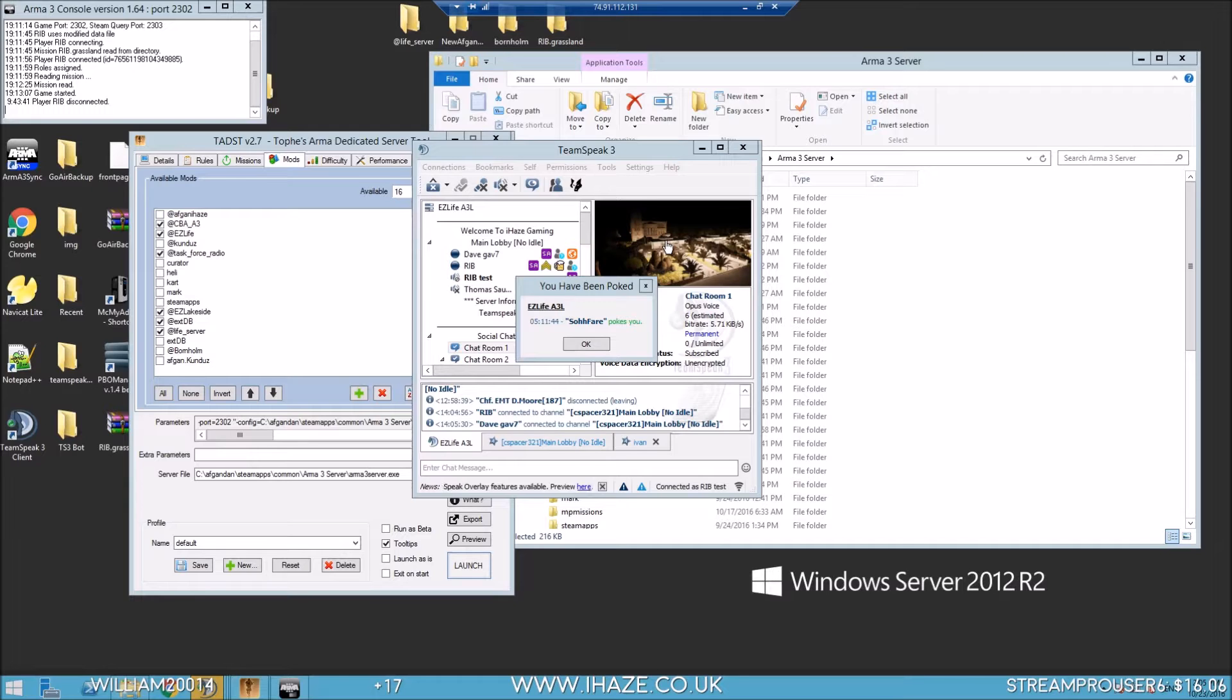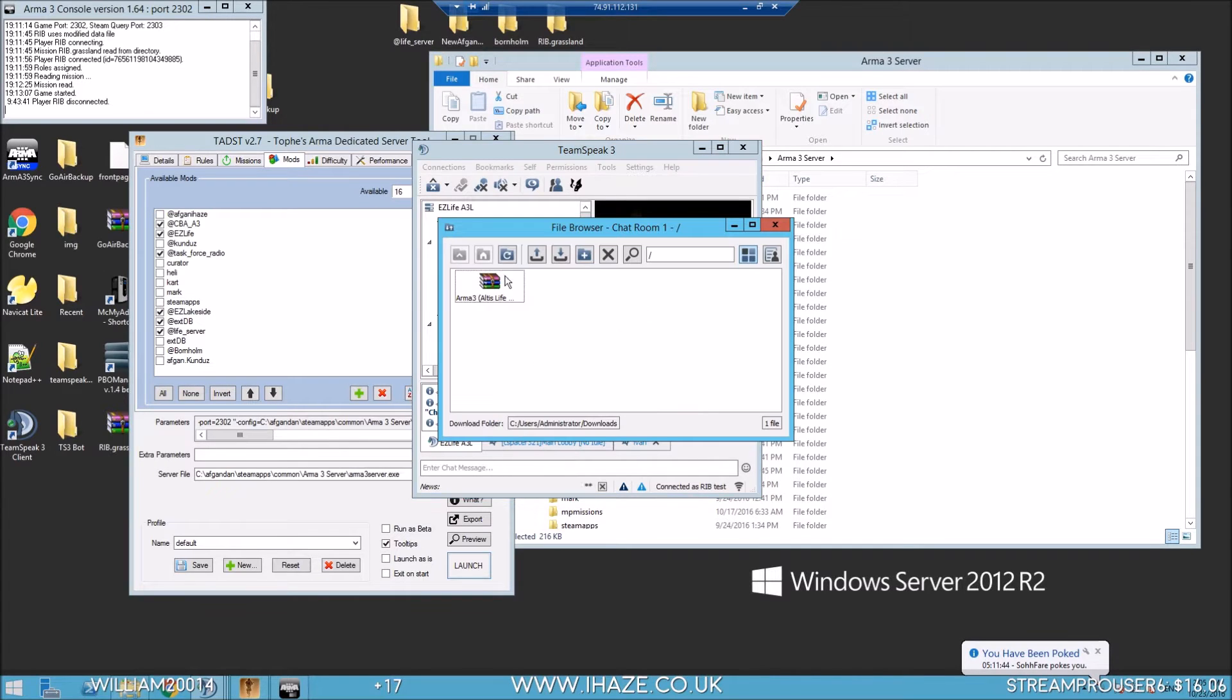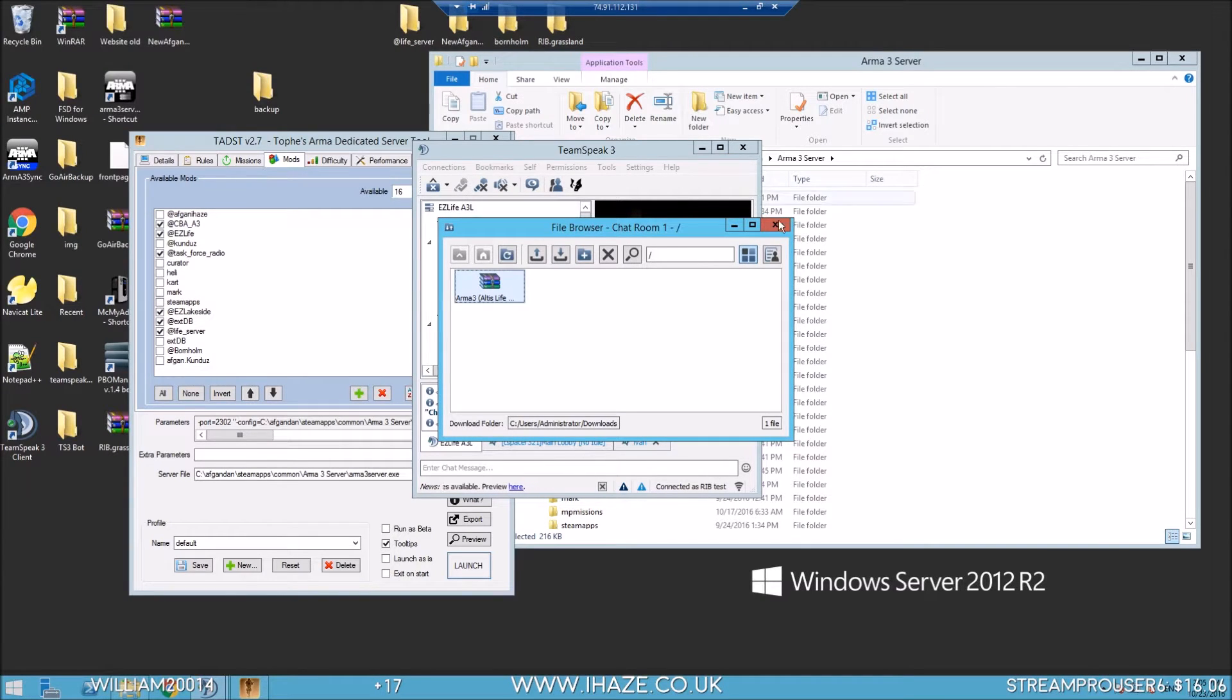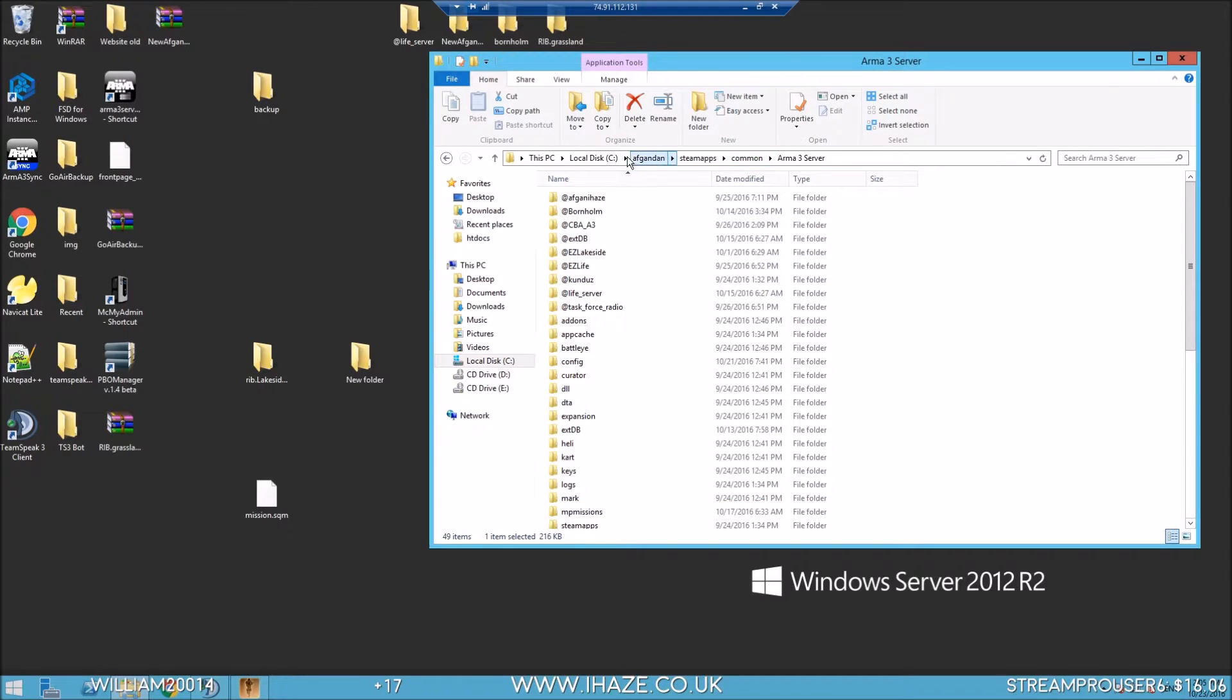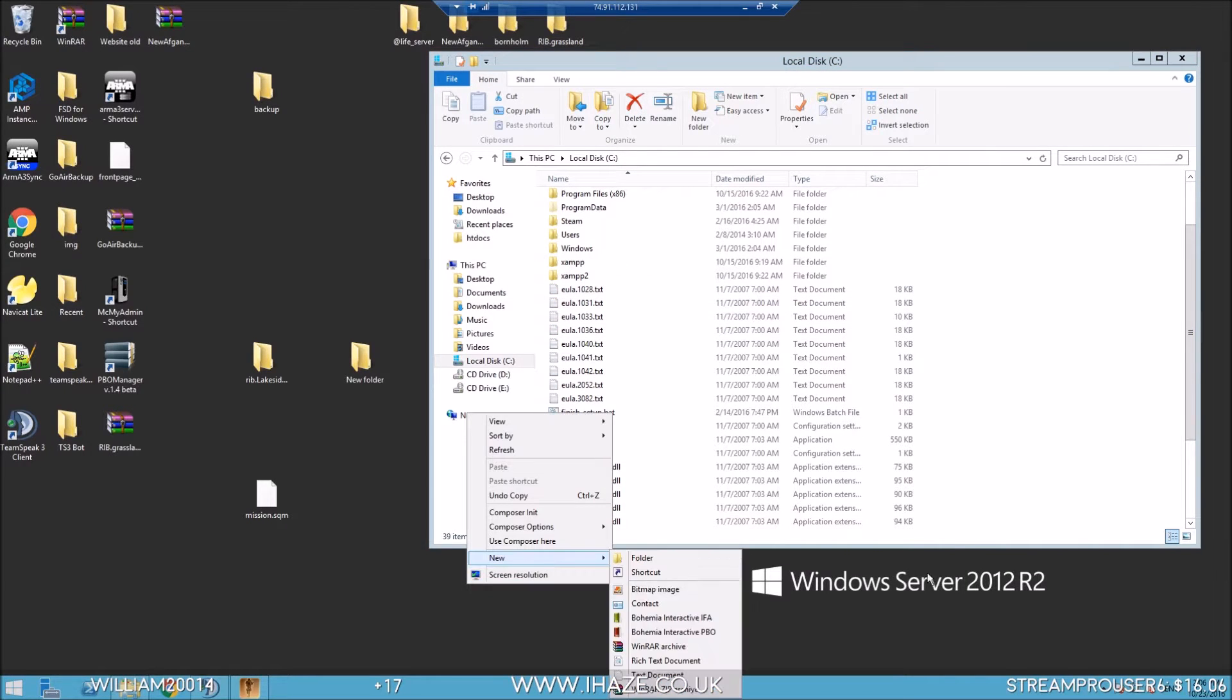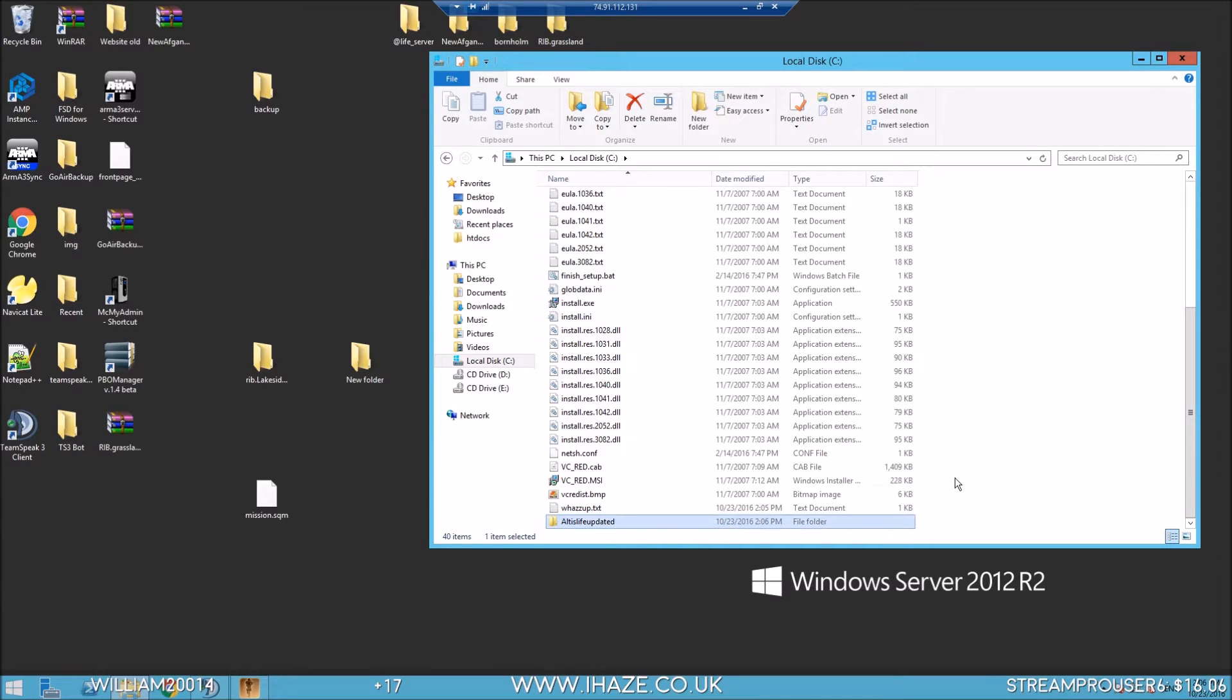One thing I'm not going to set up is the two things you need before you do anything, which is XAMPP and NavCat. If you haven't got them, just Google them. Just go to my previous video Arma from scratch and it'll show you how to do it. Let's create a new folder in the C drive and call it Altis Life Updated.